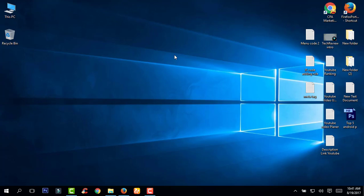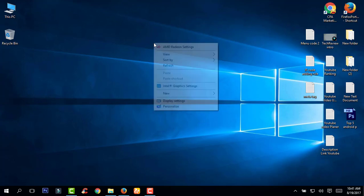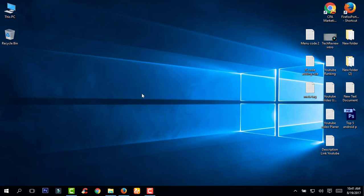Hey guys, welcome back to Tech Reviews. Have you ever wanted a Mac but they are way too expensive for you to buy one? You can use the operating system on your Windows PC or laptop. I love this operating system but the hardware is way too expensive for me to buy, so today I'm going to show you how you can use this amazing operating system on your laptop or PC.